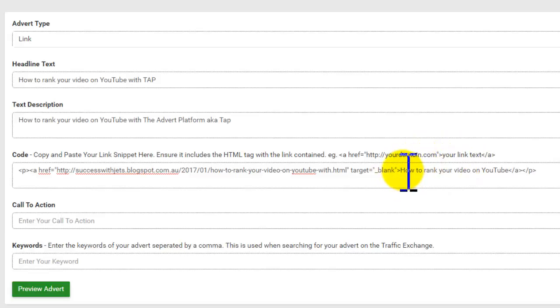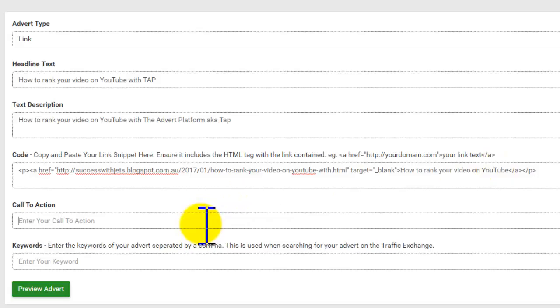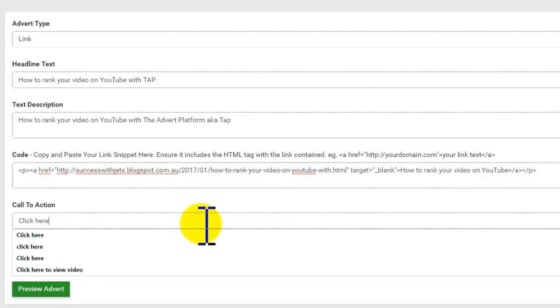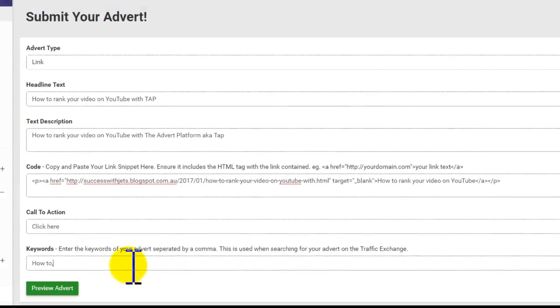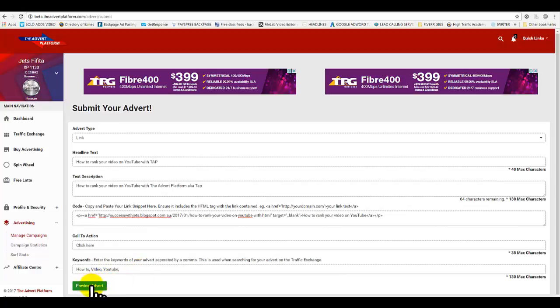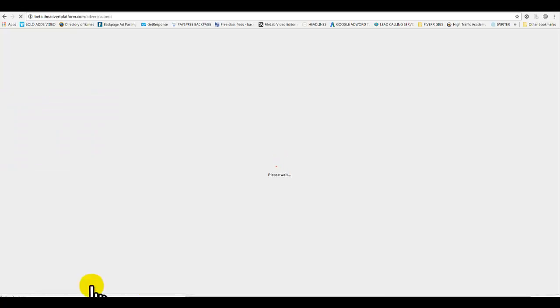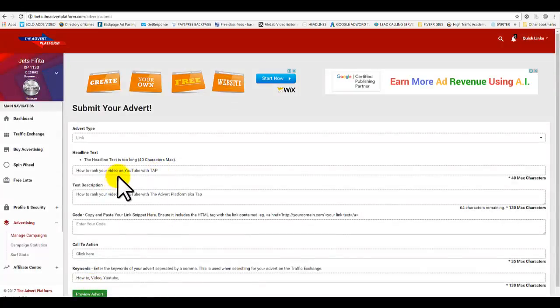Cool, that's it guys. Call to action: click here. Keywords: how to, video, YouTube. Boom, preview. Okay, let's change this a bit - 'How to rank a video on YouTube.' Let's shorten it down.